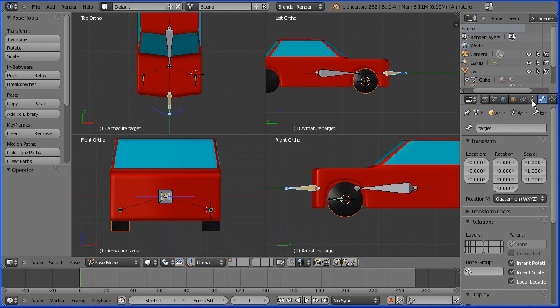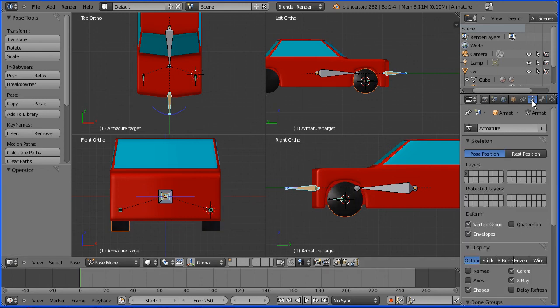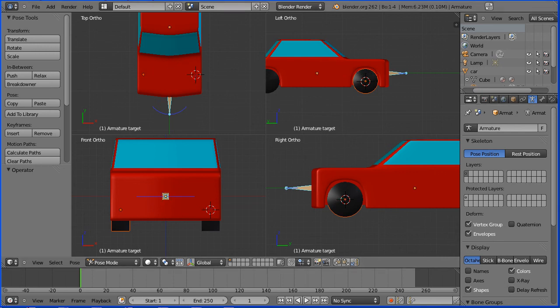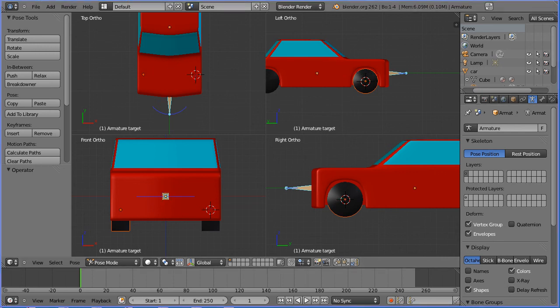In both cases, once the rig is finished, click the armature button and turn x-ray off.